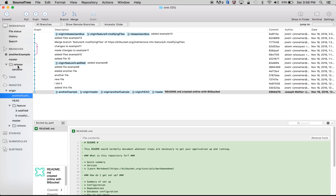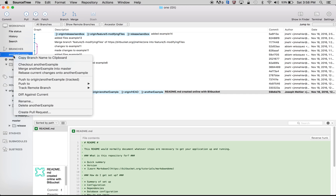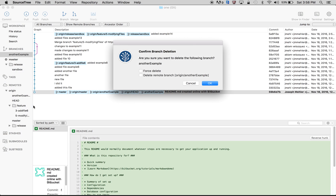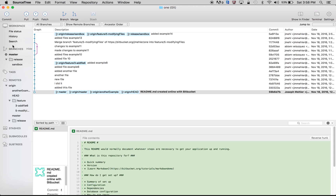And now to delete it, like I said previously, you have to switch to a different branch. Double-click on this branch and put delete another-example. You can either force delete it or you can also delete the remote branch as well. Let me not delete the remote branch yet and click OK. So that deleted it just locally.